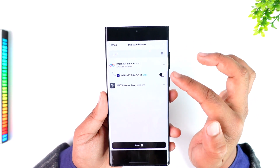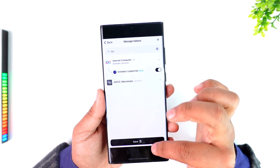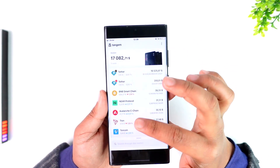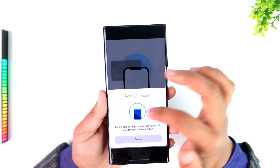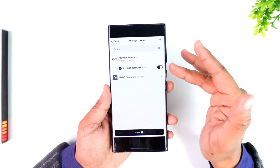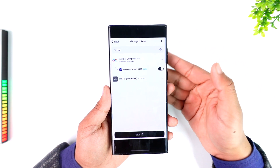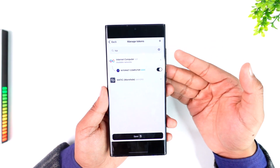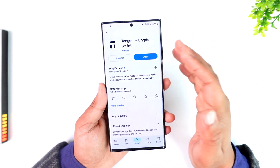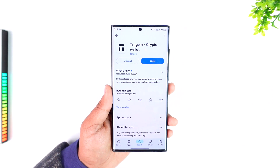Once you've done that, simply turn on the toggle of the network and tap the save button. You might also need to scan it for confirmation. Once the token has been added to your home screen on Tangium Wallet, you can go there, copy its address, and then use the Coinbase app to paste that address and send it.